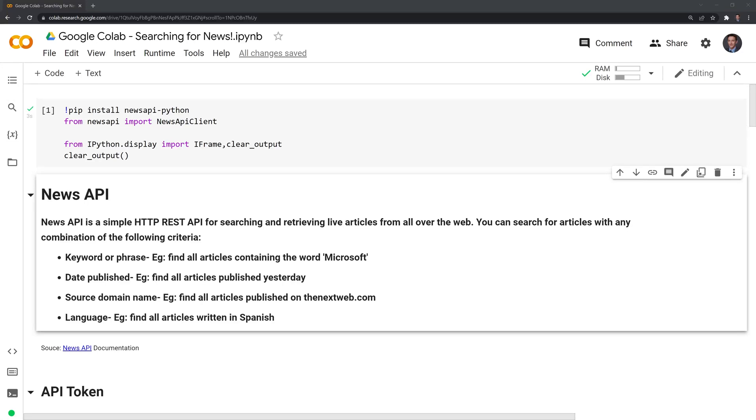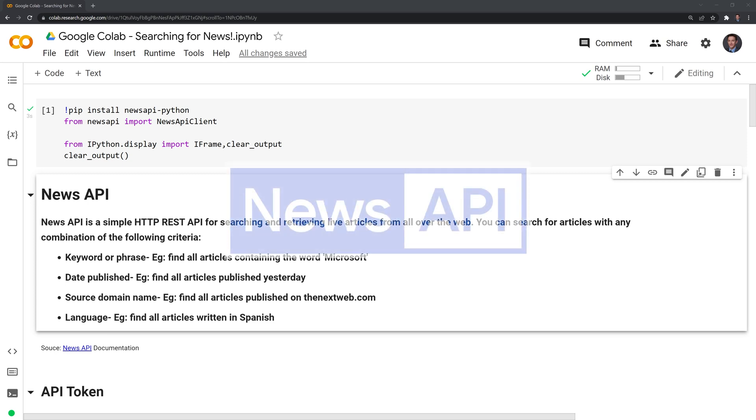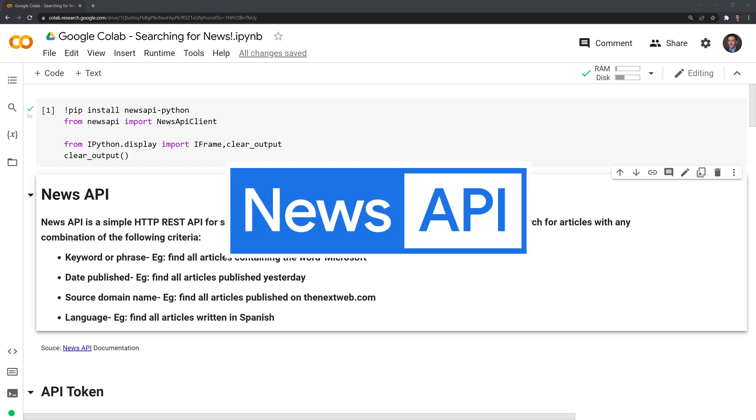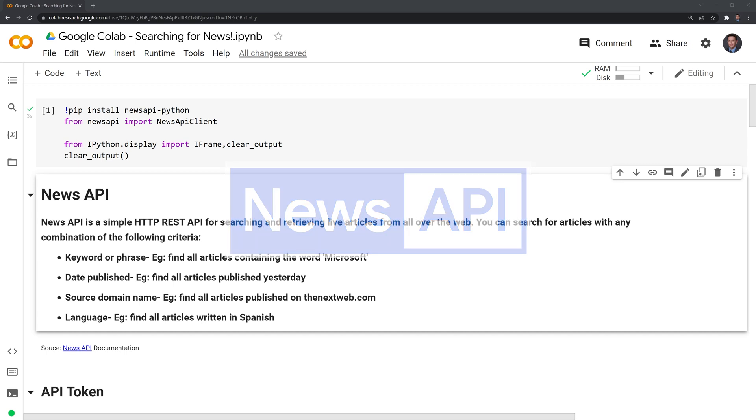Hi everyone. In this video, I'll show you how you can search for news within Google Colab. The way I'll do this is with an API called News API, and in order to work with this package, we need to pip install it and then import it into our Google Colab session.